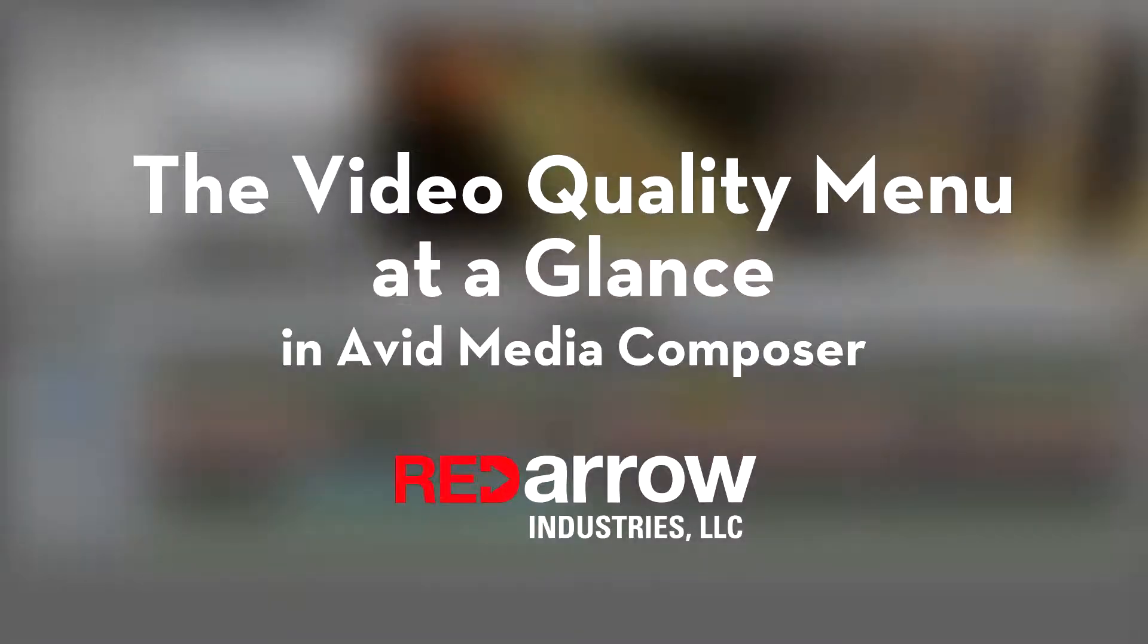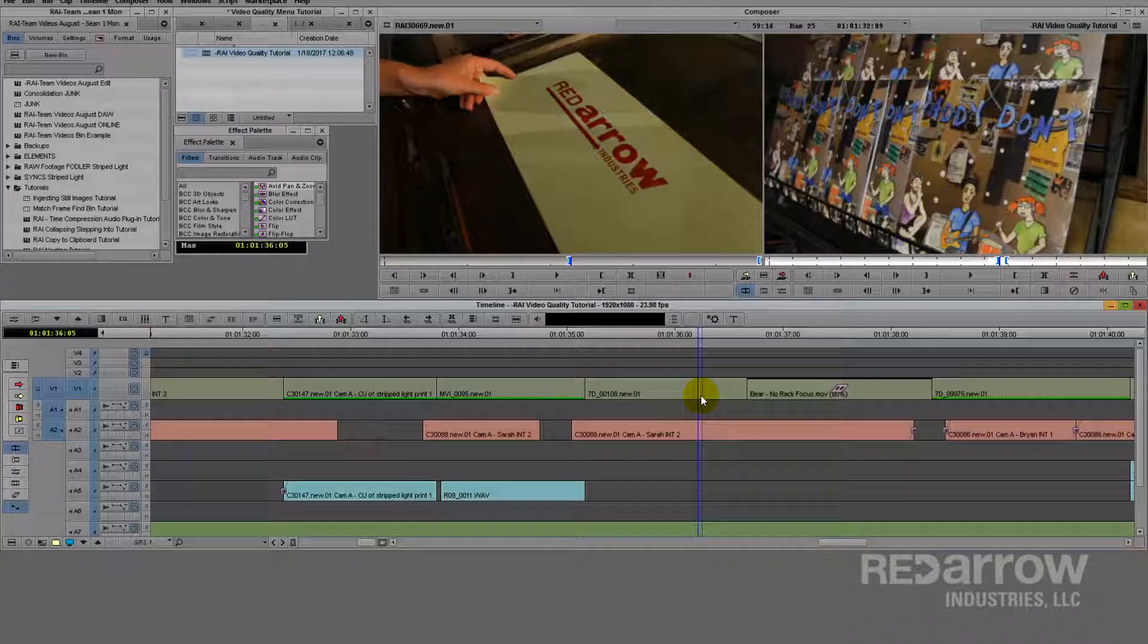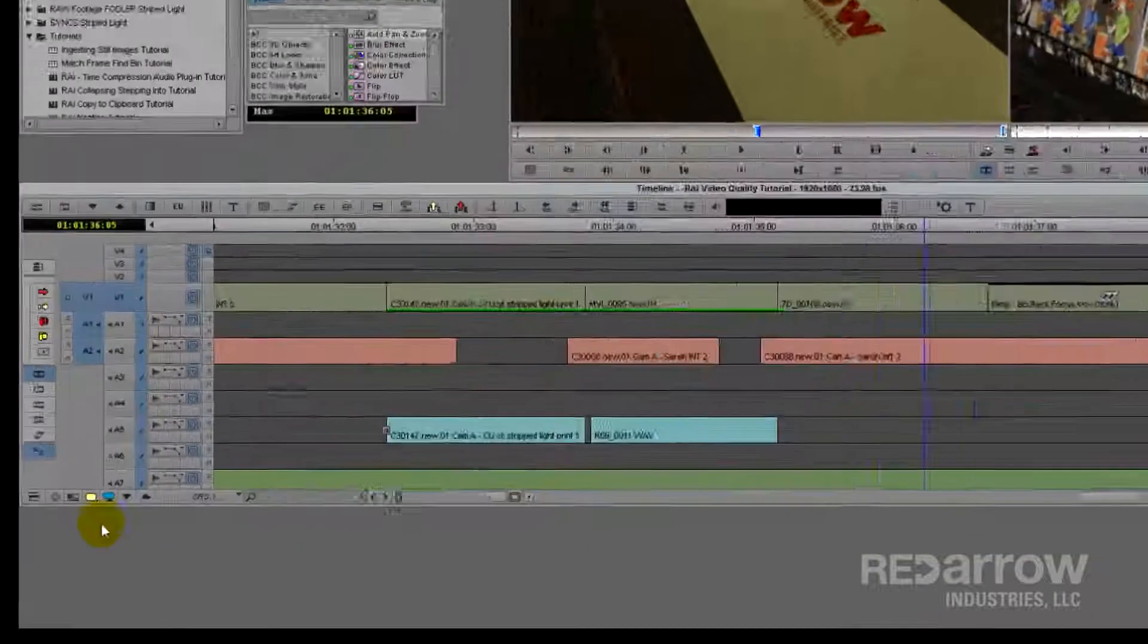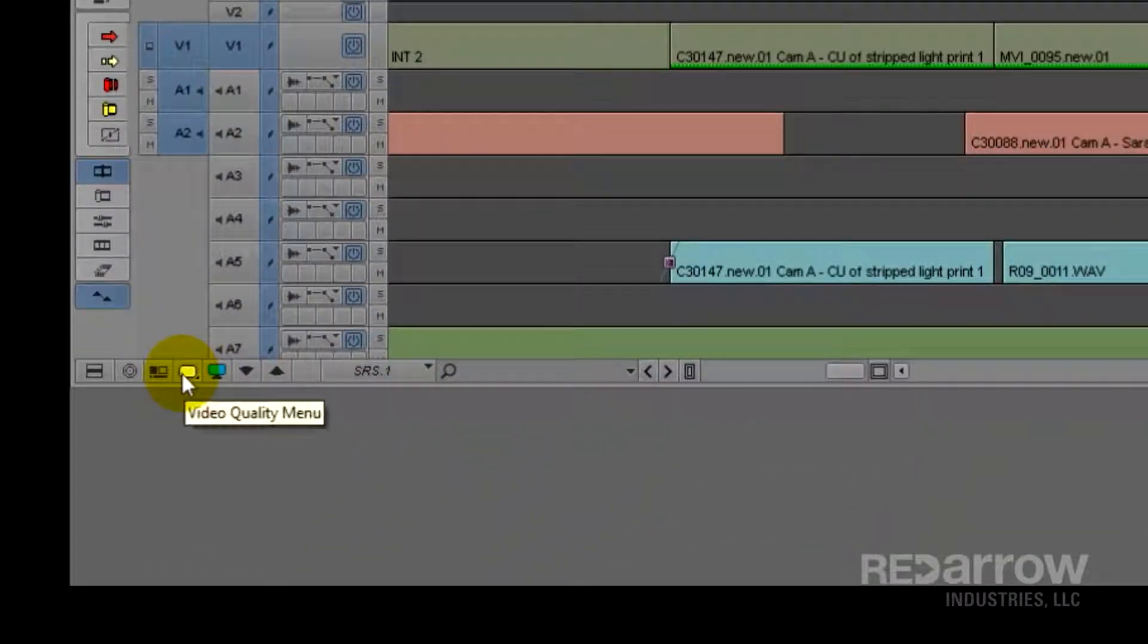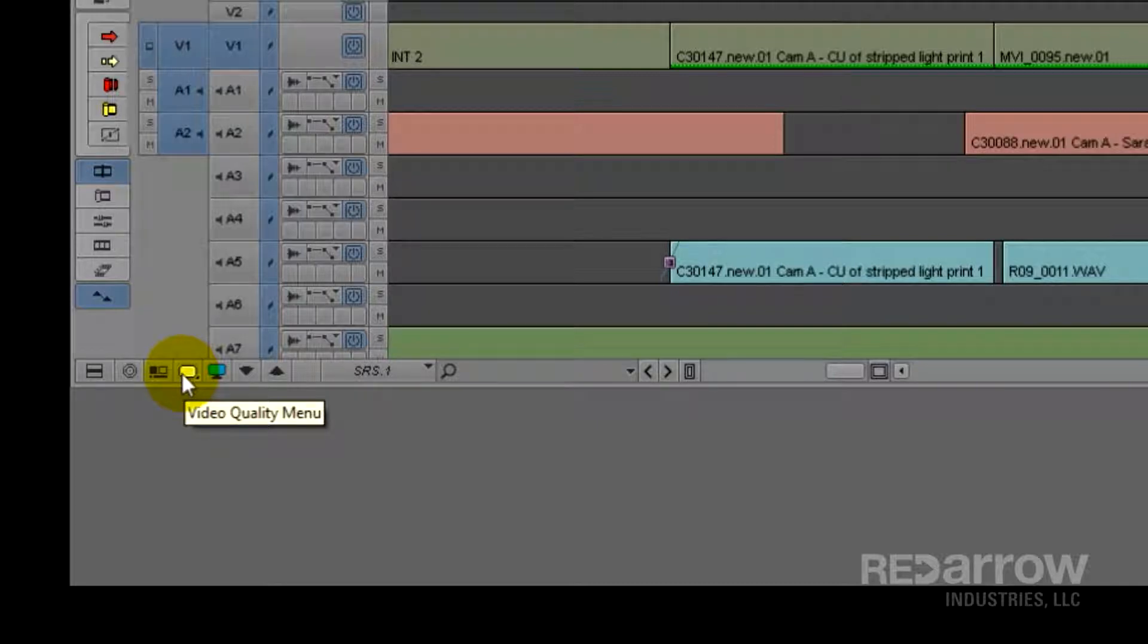Hey guys, this is Sean with Red Arrow Industries, and today I want to talk about the video quality menu in Avid Media Composer, which is this little guy at the bottom of the screen below the tracks. I feel like there's a lot that can be said about it, but I'm just going to go over a few of the basic things you need to know.